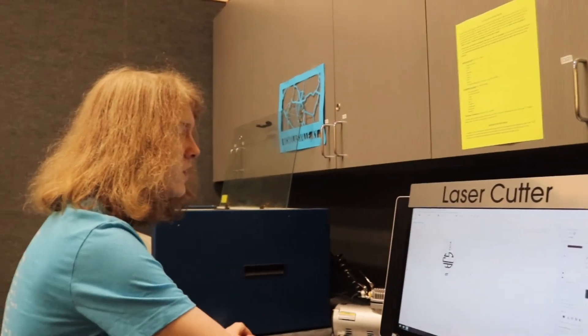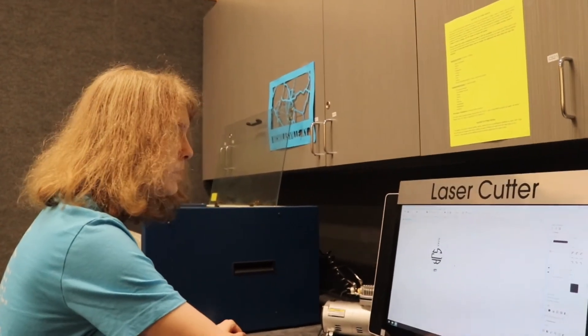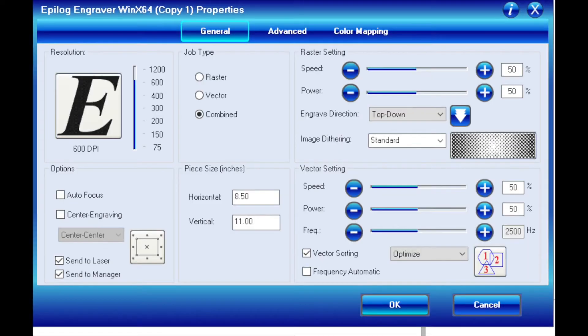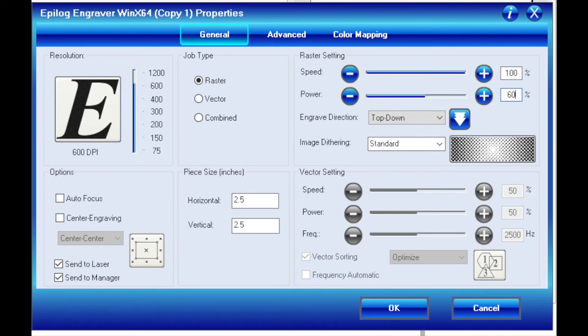I have my file on the laser cutter PC. To send it over, I'll do a print command. I'm going to go to preferences and look at the job type. We're doing raster, so I'll select raster. The piece size for this particular one is a horizontal of 2.5 and a vertical of 5.5.